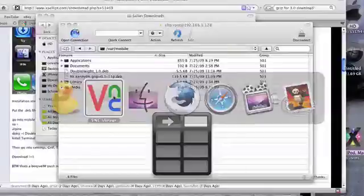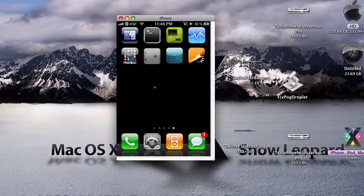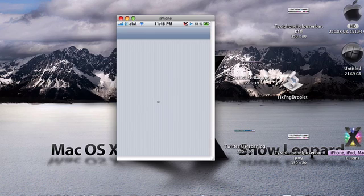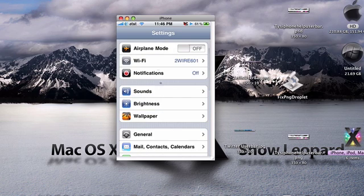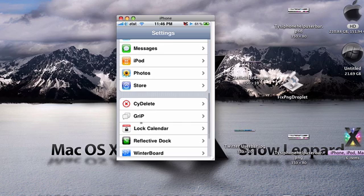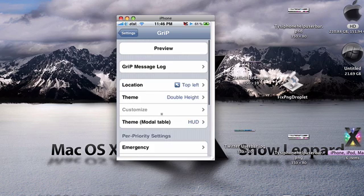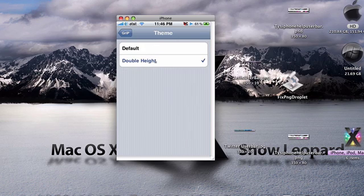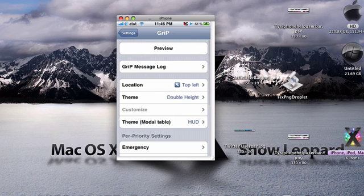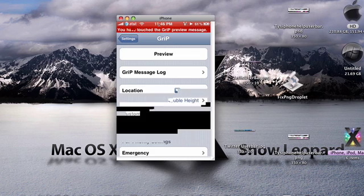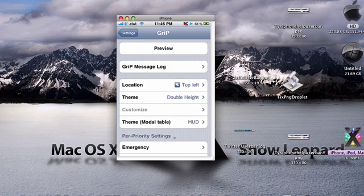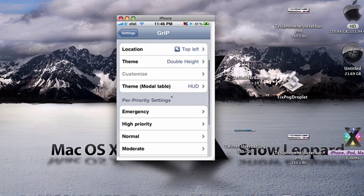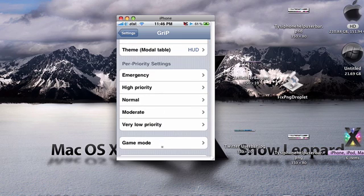Go to your iPhone, go ahead and exit out of terminal. Go ahead and go to your settings and you're going to notice that Grip is there now. So you're going to go ahead and go into Grip, go ahead and go into theme. And if you want that theme, go ahead and select Double Height. Go ahead and back out of it, you can preview it like normal. Alright, there you go. What I would suggest is just messing around with some of these things.